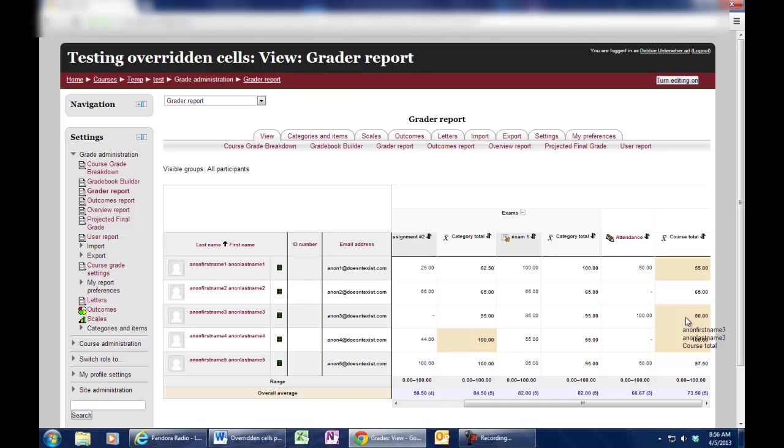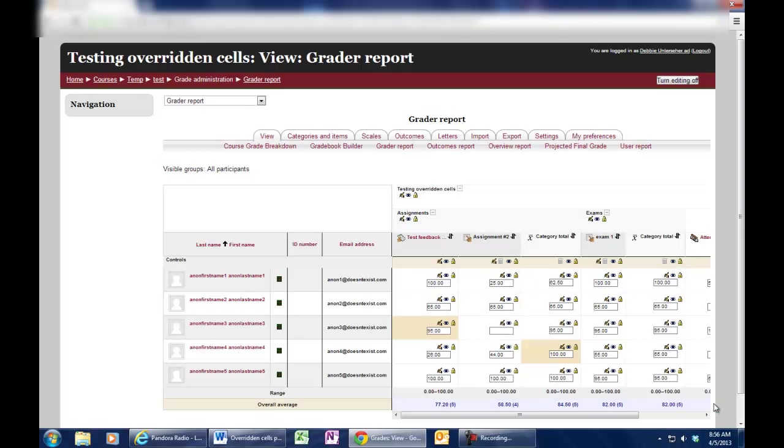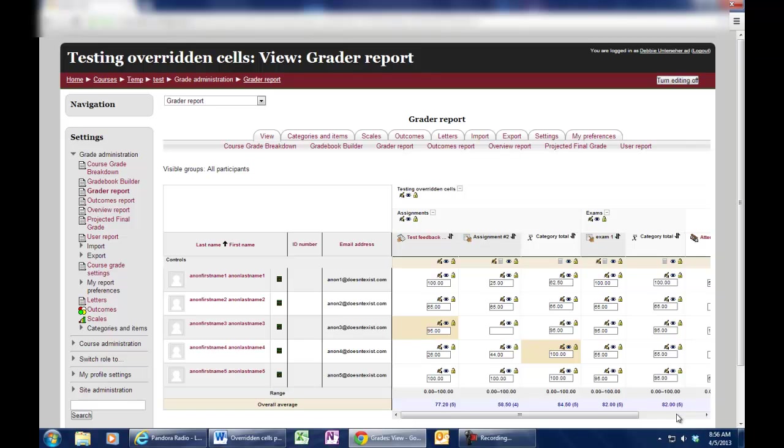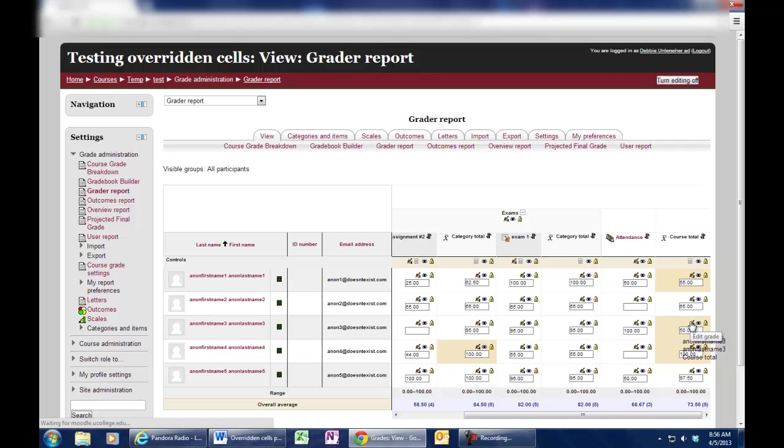So to take that off, what you're going to need to do is turn your editing back on and we'll move over to the one that says 50% and click on the pencil that says Edit Grade.